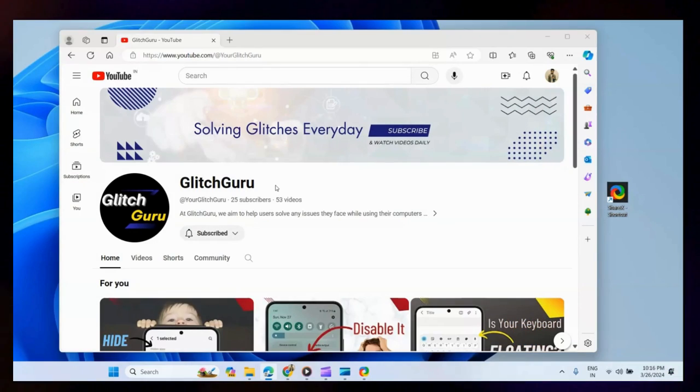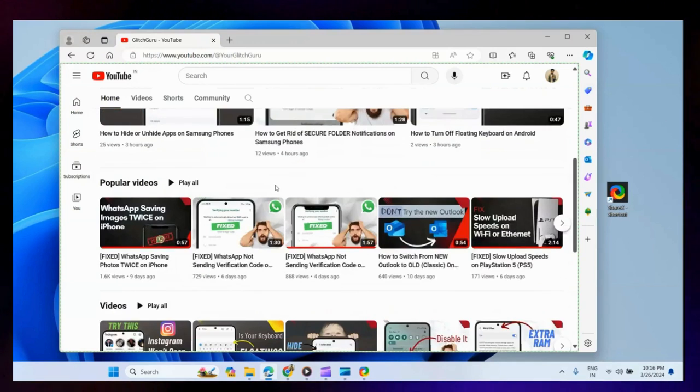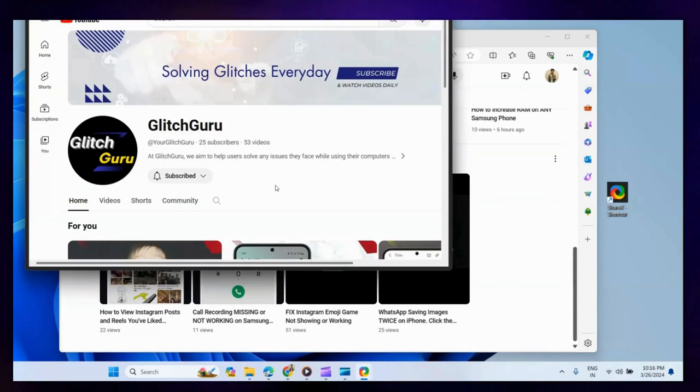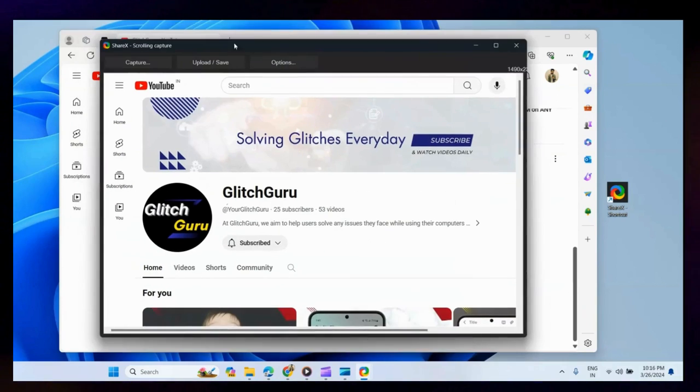Finally, select the page you want to capture. As you can see, ShareX will start capturing the scrolling screenshot as expected.